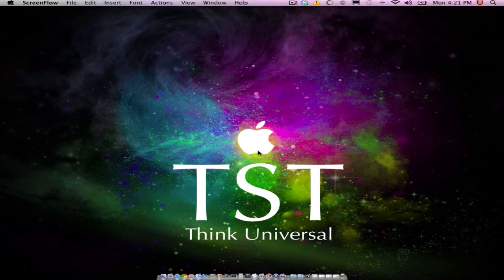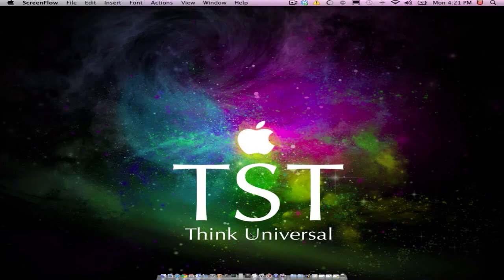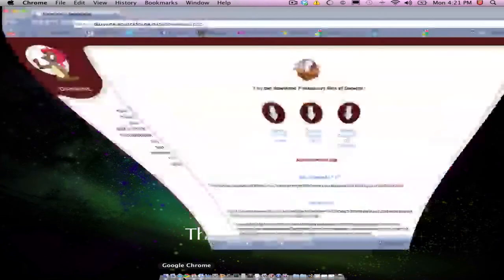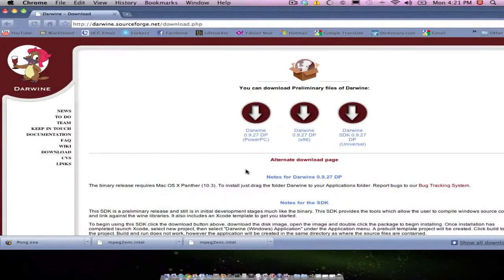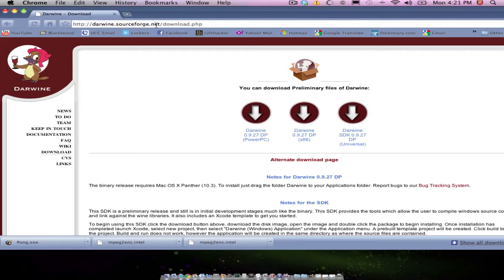I can't guarantee that it's going to work, but it's at least a good try to use this application. So the application is called Darwine. You can find it at darwine.sourceforge.net, I'll have that in the description.